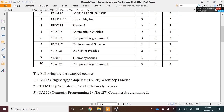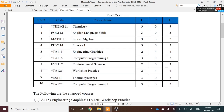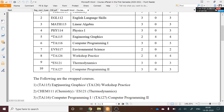In addition, there are six swapped courses. For example, Engineering Graphics and Workshop Practice are a swapped pair — 50% of first-year students will take Engineering Graphics this semester, and the remaining 50% will take Workshop Practice. In the second semester, this will be reversed.